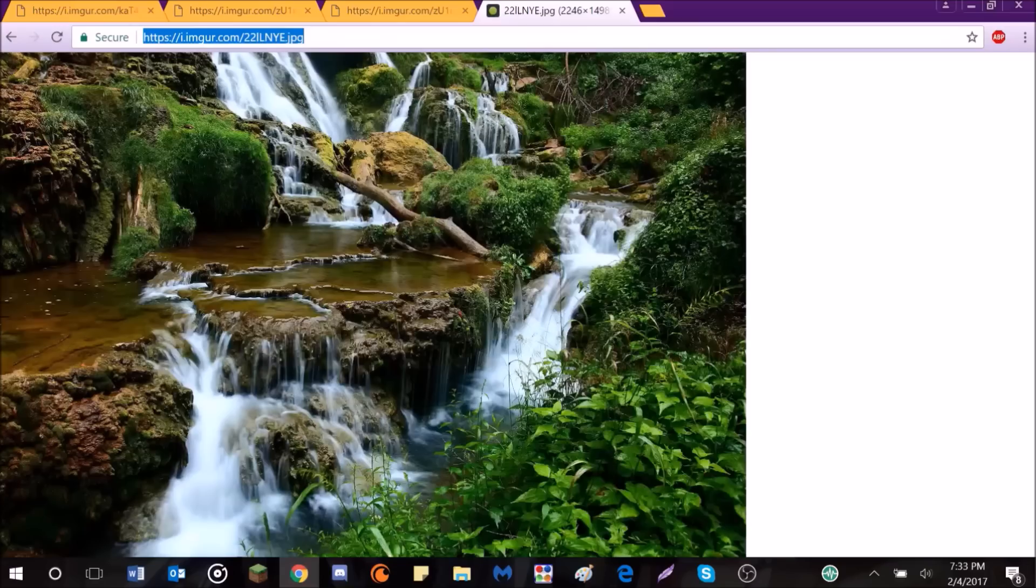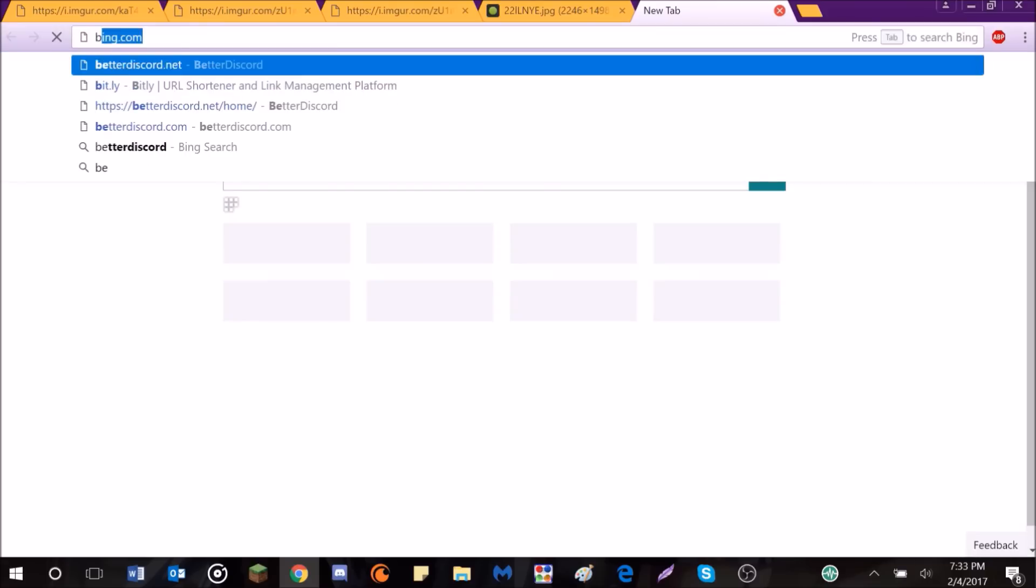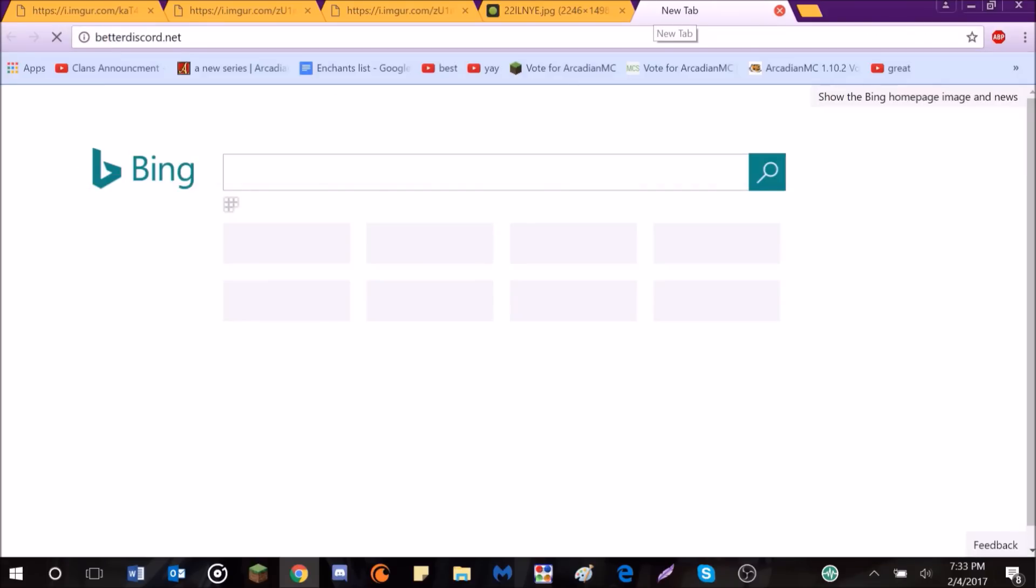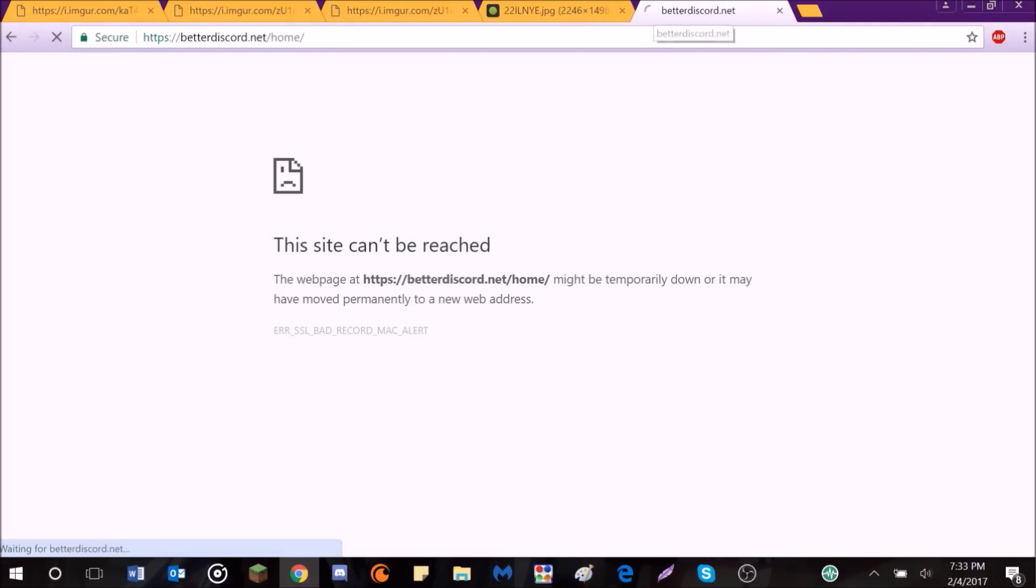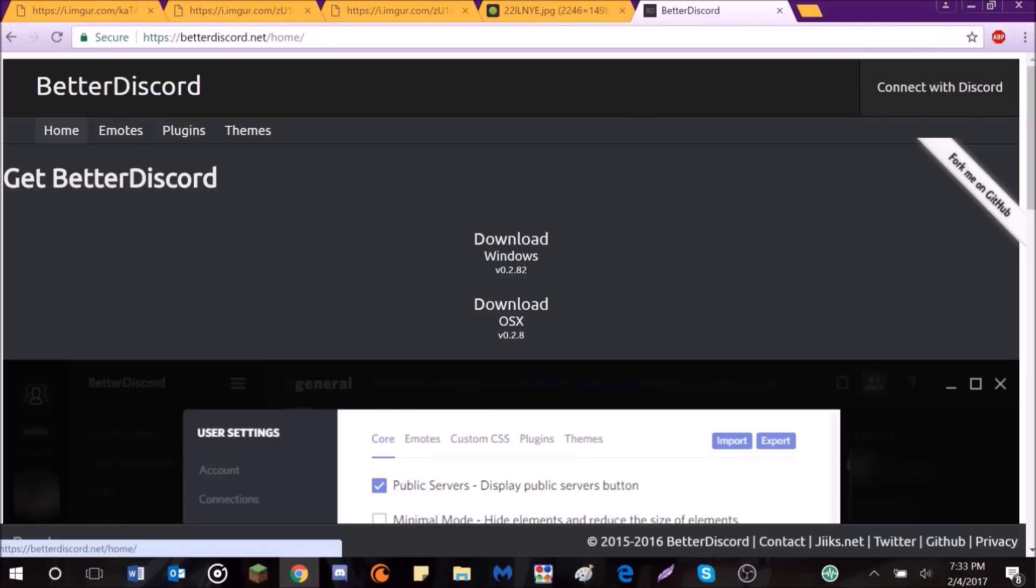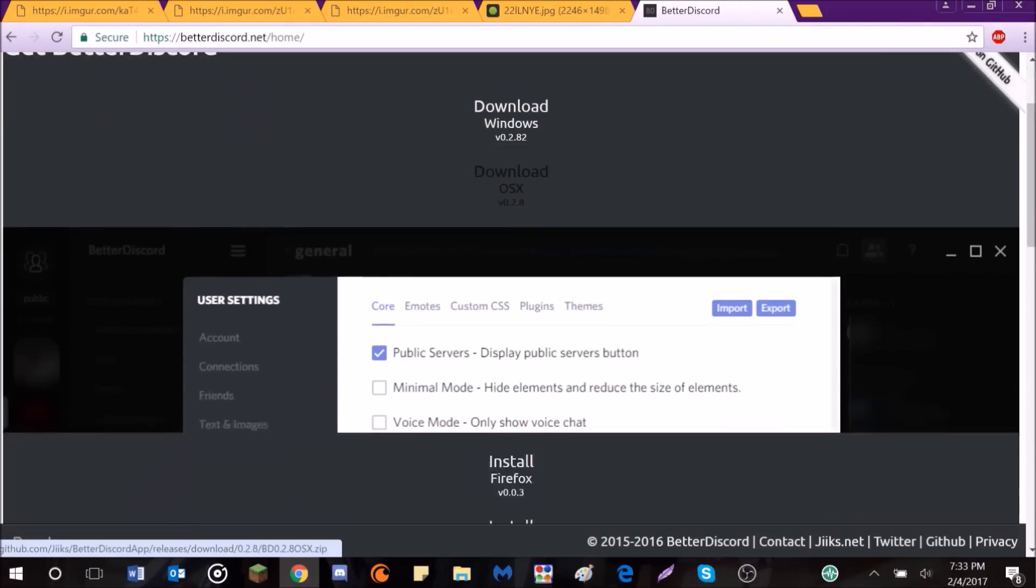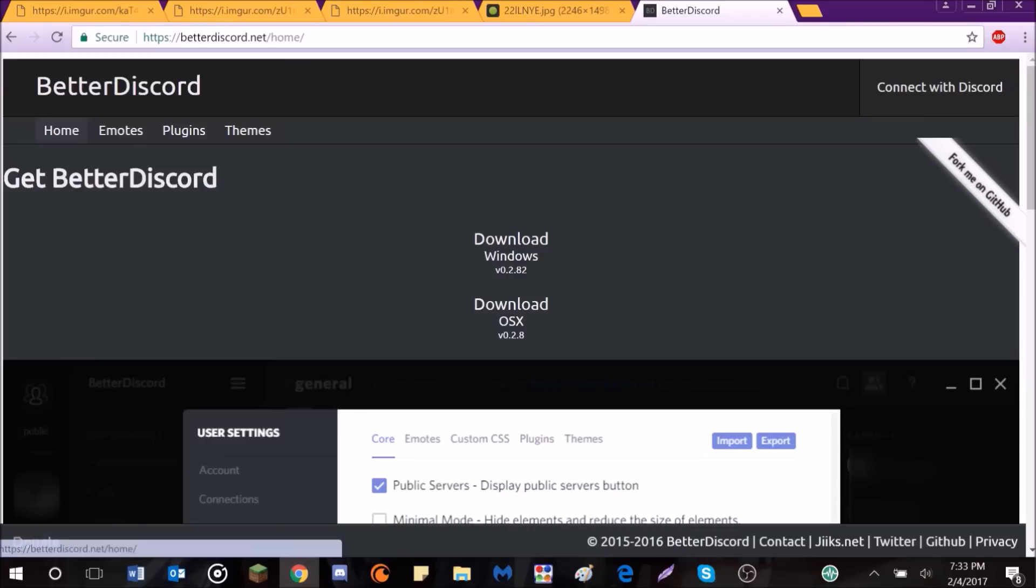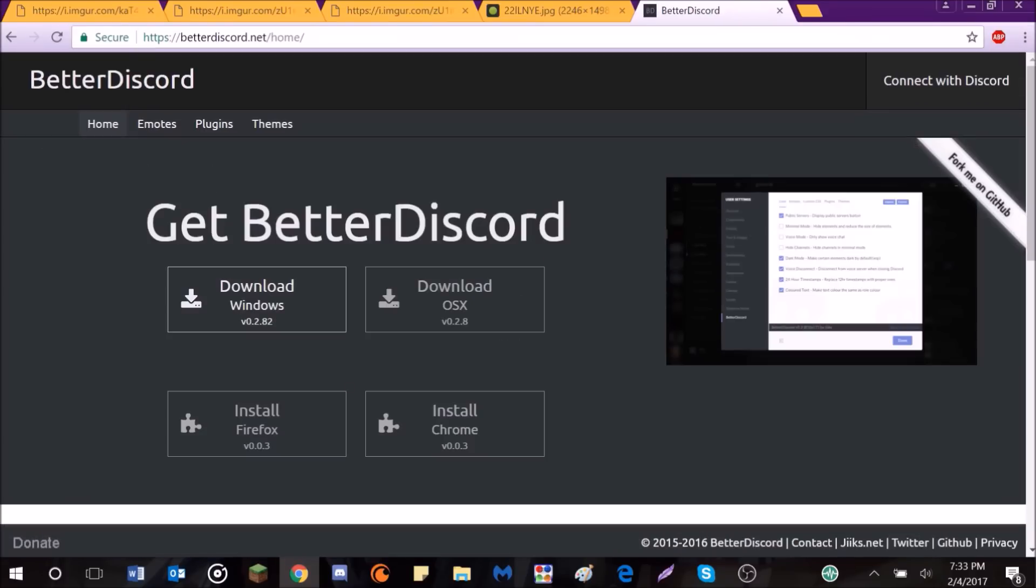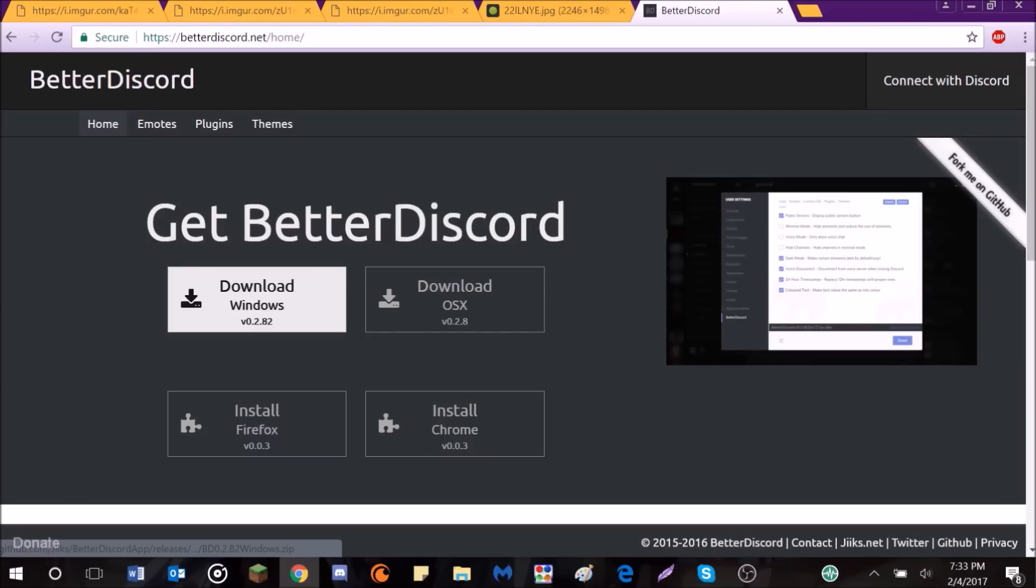you go over to your browser, obviously, and you're going to want to go to BetterDiscord.net. Now, when you go over here, it's really simple. Just hit, what have we got? It was just a little bit messed up on my browser. I thought they had changed their webpage. Anyway, so you hit Download for Windows.